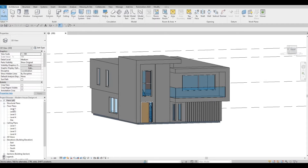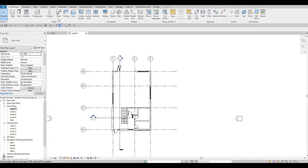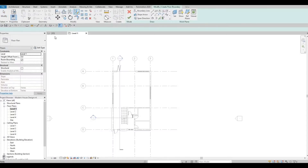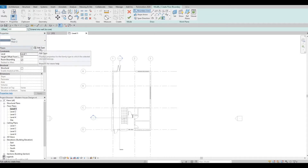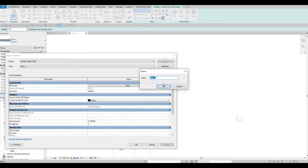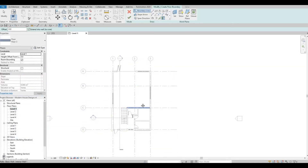So let's go to Level 1, and then we're going to click on Floors under Architecture. As you remember, we already created Floor 1 and 2. So we're going to edit type, duplicate, and we're going to rename this as Floor 3. Let's press OK.